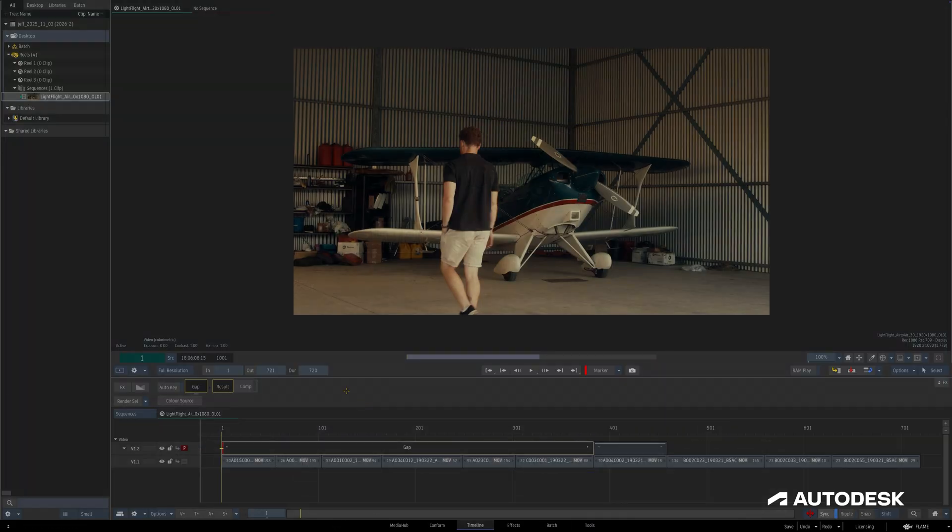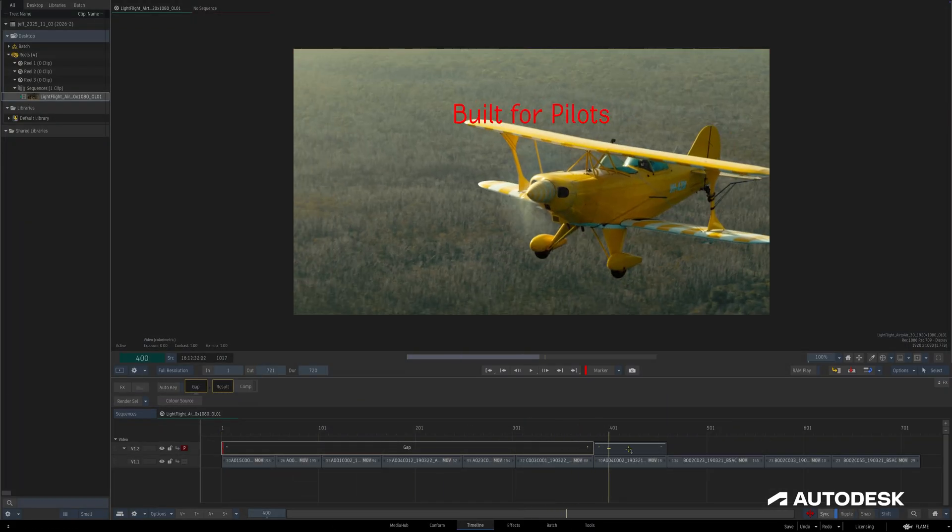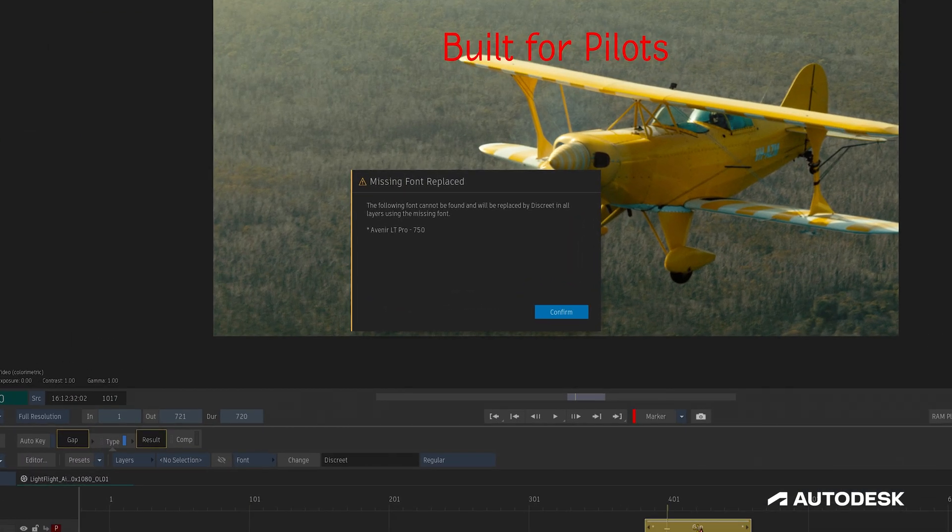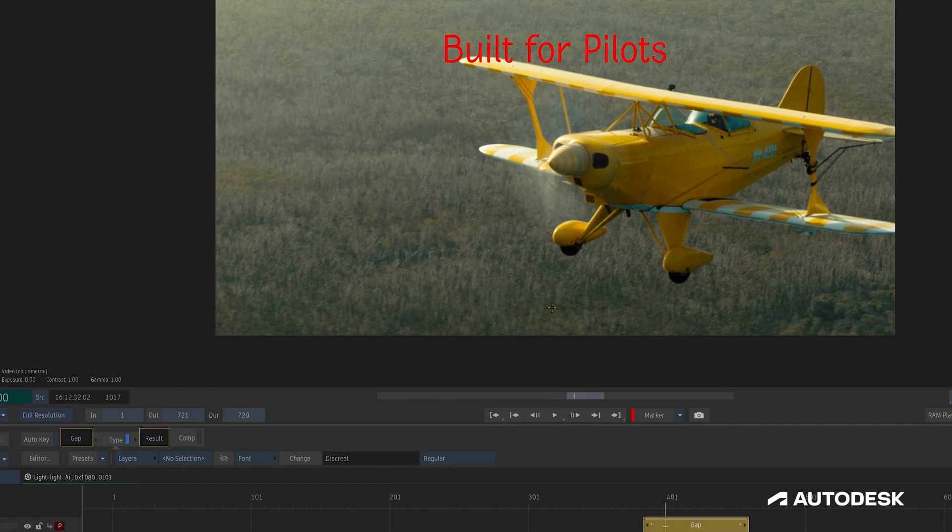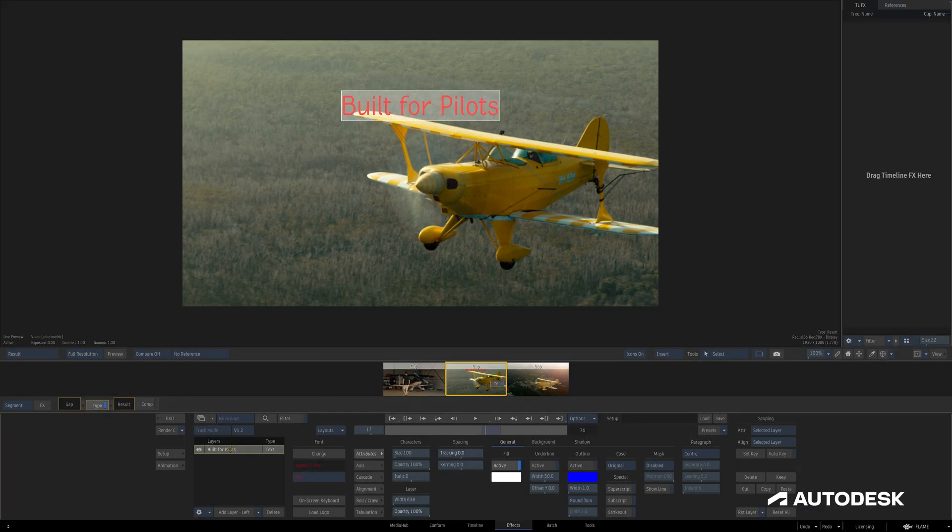When we encounter a node or segment with a font that's missing, we're met with this error message letting us know the name of the missing font and the fact that it's been replaced with the default discrete. The color fill of the font as well as the name of the font and its family all show up red, indicating that it's missing.